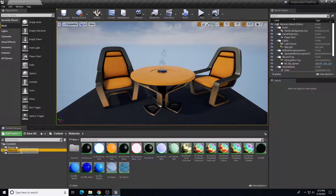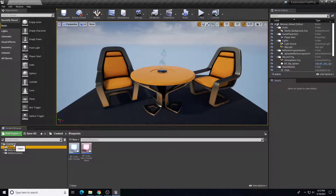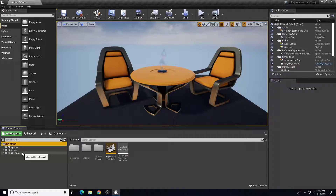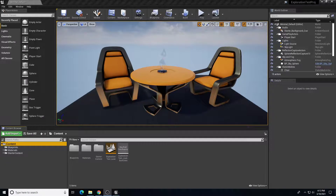I have a couple of things like some materials and some blueprints that I've practiced with for this specific project. One thing I don't have is a playable character. In a previous project I created a playable character for a first-person shooter template, and I want to copy that over here. Unreal's method of doing that is using Migrate.